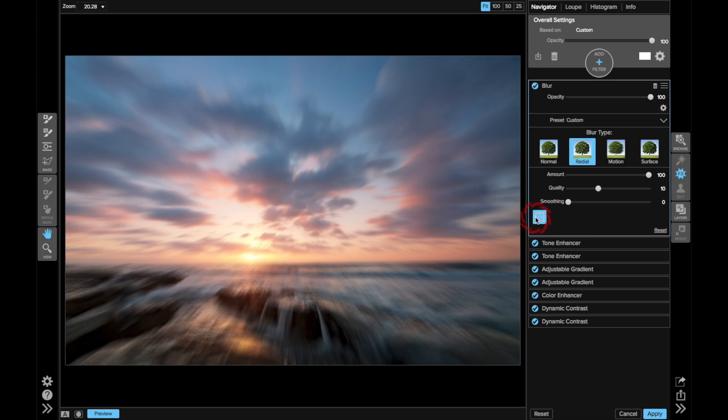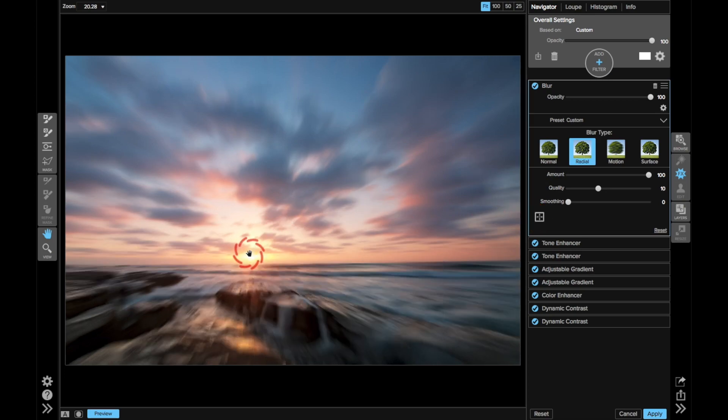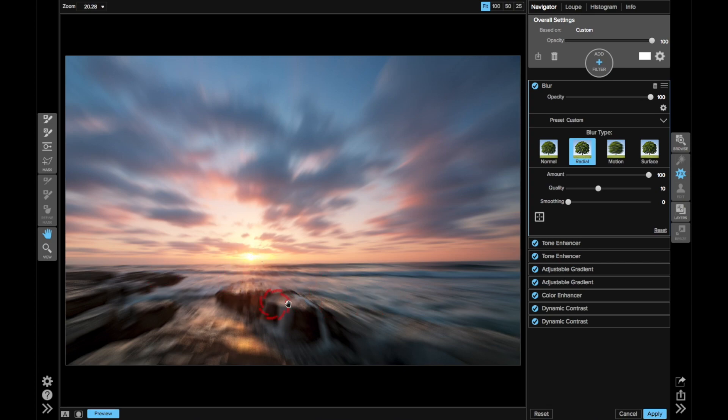So I'm going to grab this little crosshair and drop it right there and the last thing I want to do is remove the effect from the foreground because this certainly does not look natural at all. I can do that very quickly with the masking bug.